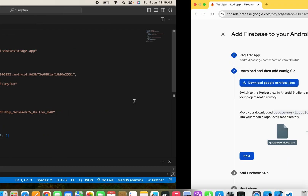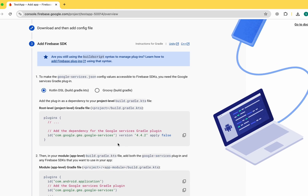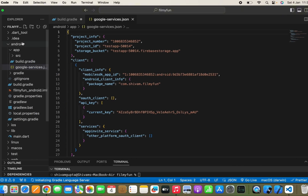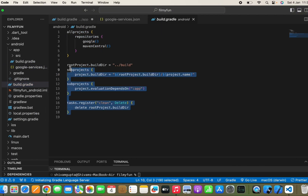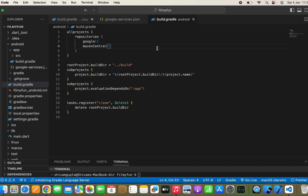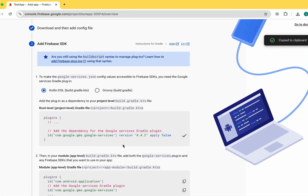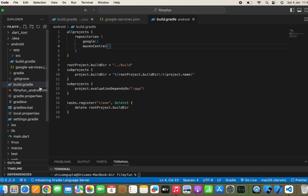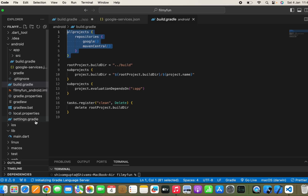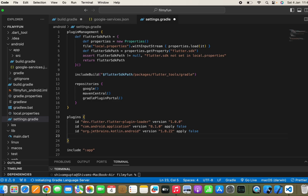Once we have pasted the file, let's move back to Firebase and click Next. As I mentioned, many viewers commented that they can't find the class path in the Android build.gradle file. According to the new Flutter update, that class path has been removed from build.gradle. There is now a new path — we need to move to settings.gradle and paste the plugin ID there instead.